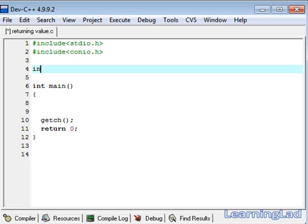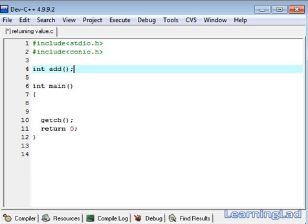Since our function is going to return some integer value, we are going to use int in the return type. Then the name of the function is going to be add, then the parameter data types is going to be int, int.